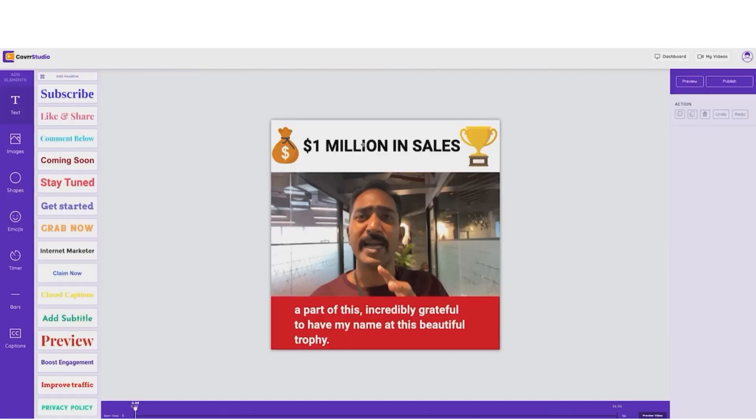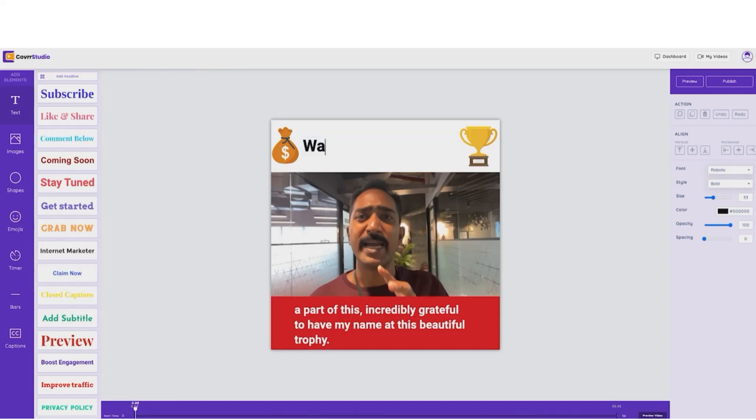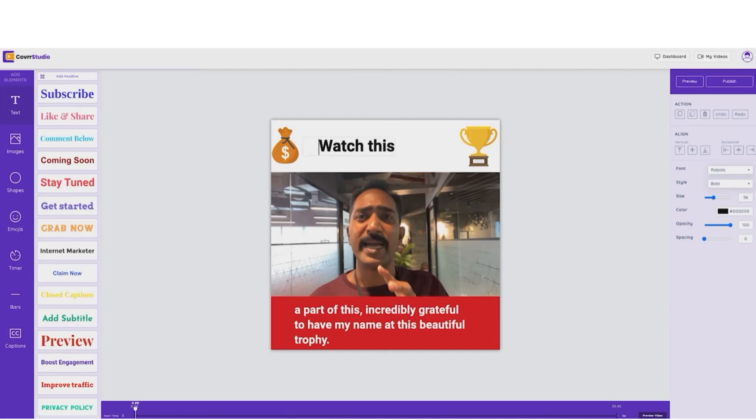Now, the first thing I'm going to do is edit my text. So I'm just going to go ahead and put, watch this. Now, see how this stands out? You really can't miss this, guys.